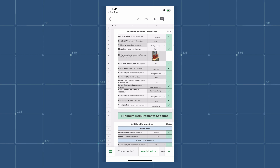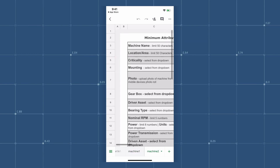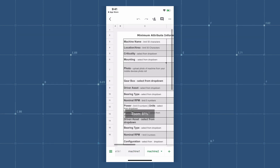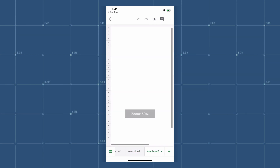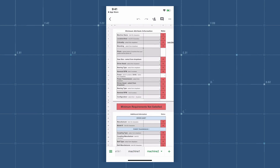Navigate to the next tab labeled Machine 2. Repeat this sequence for all of your machines.